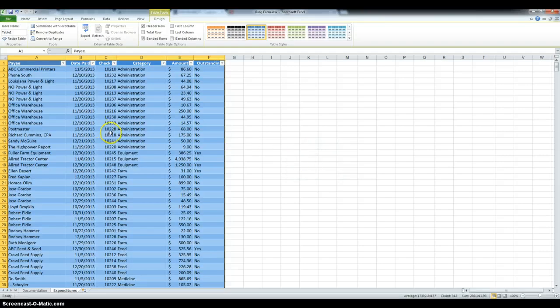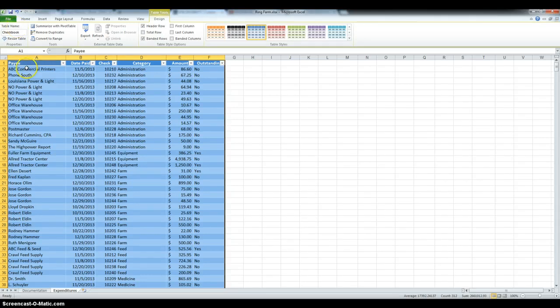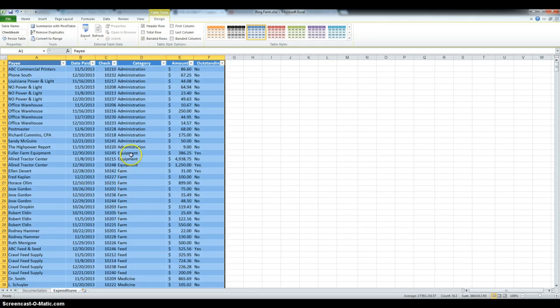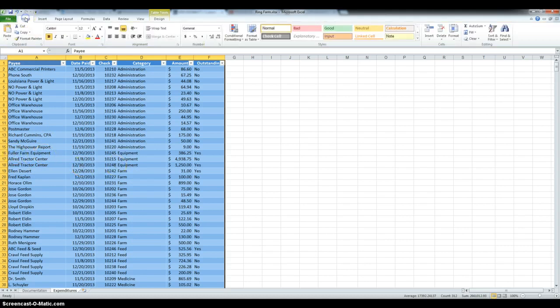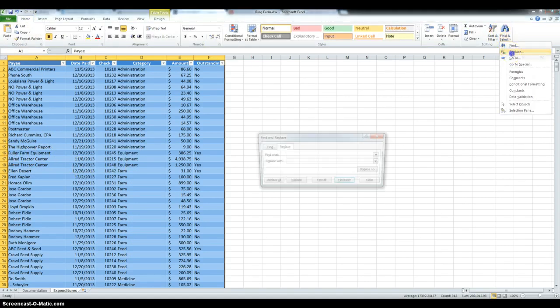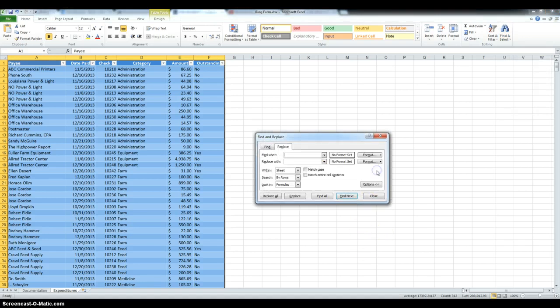And then we have to rename the table as checkbook. Then we have to replace the code farm in each record with payroll, so we have to replace everything that's under the category and not under the pay as full of farm equipment. So, in home, we go to find and select, then replace, and then we click options and make sure that we match entire cell content.